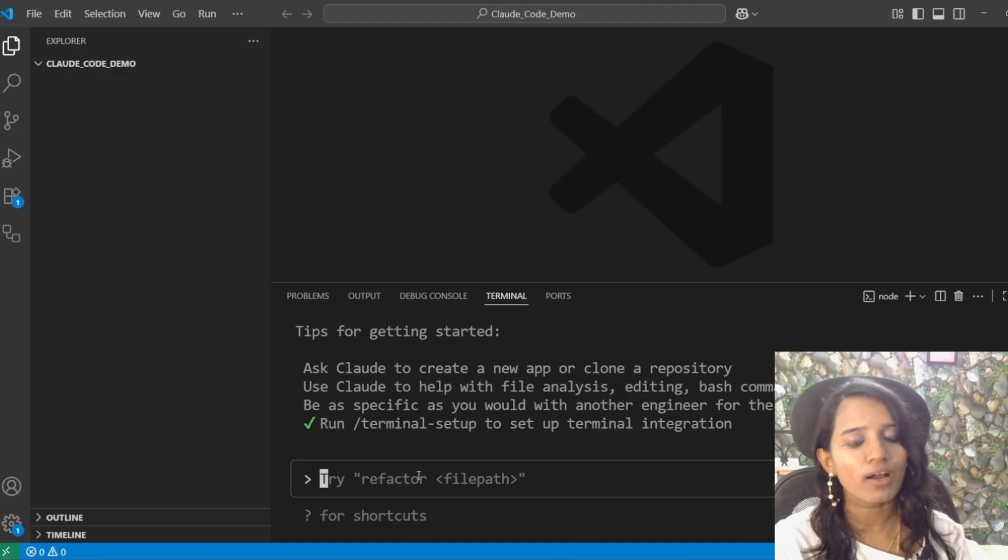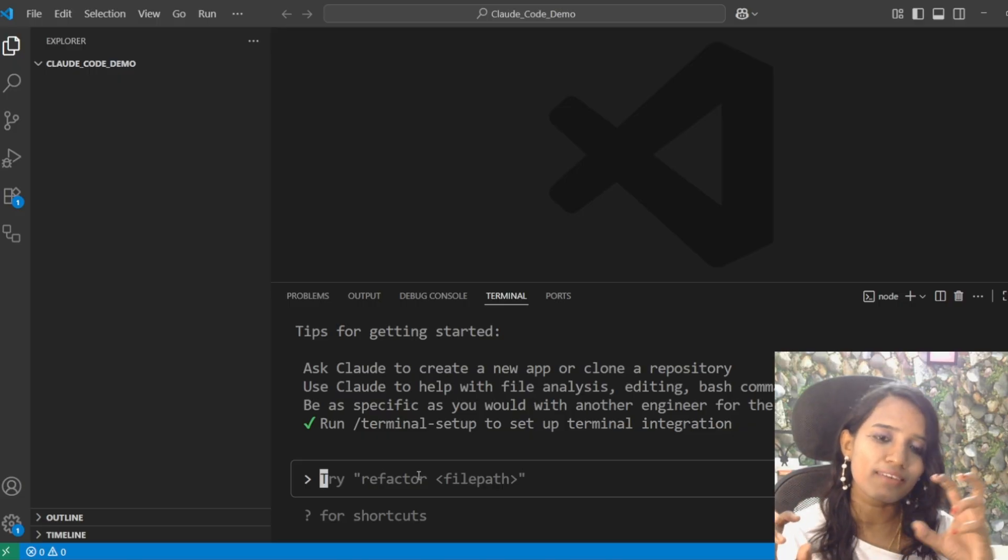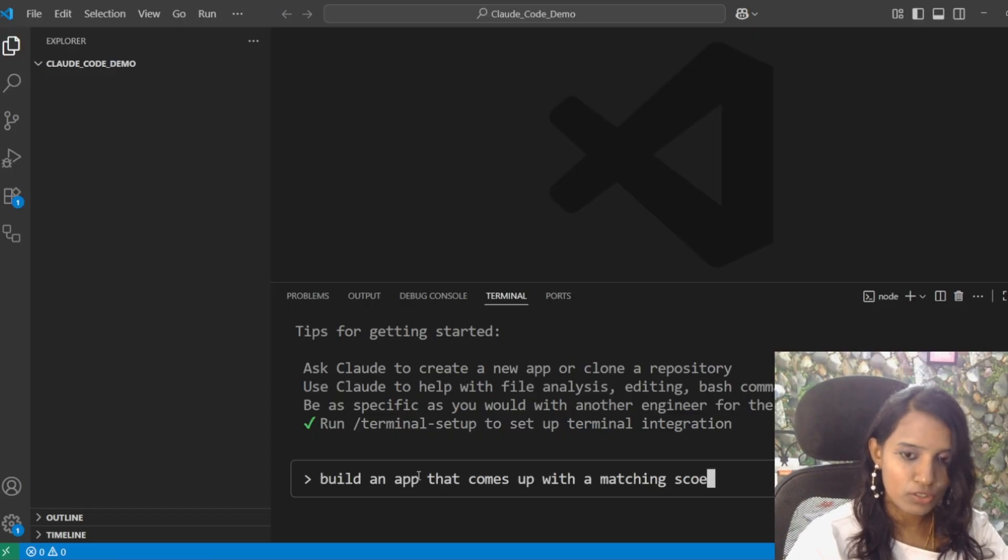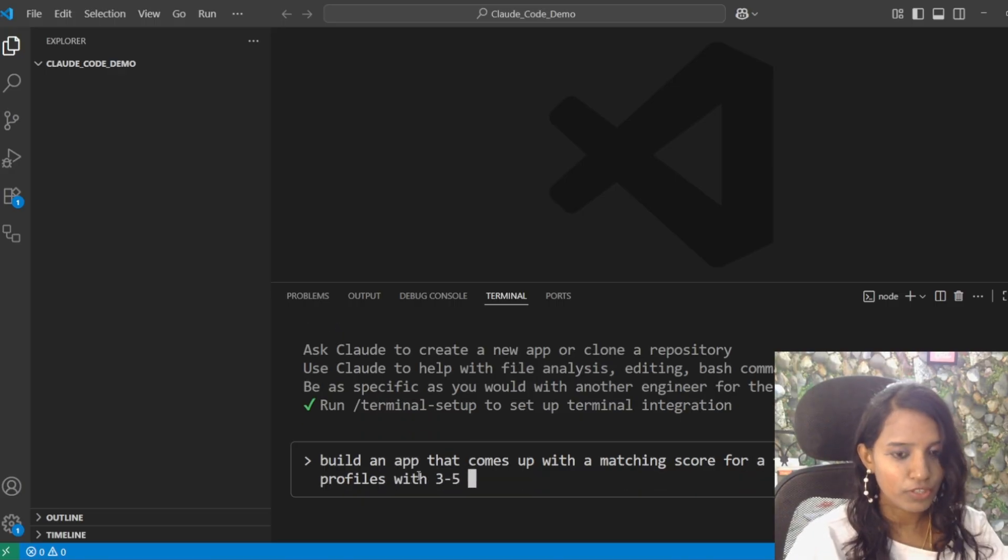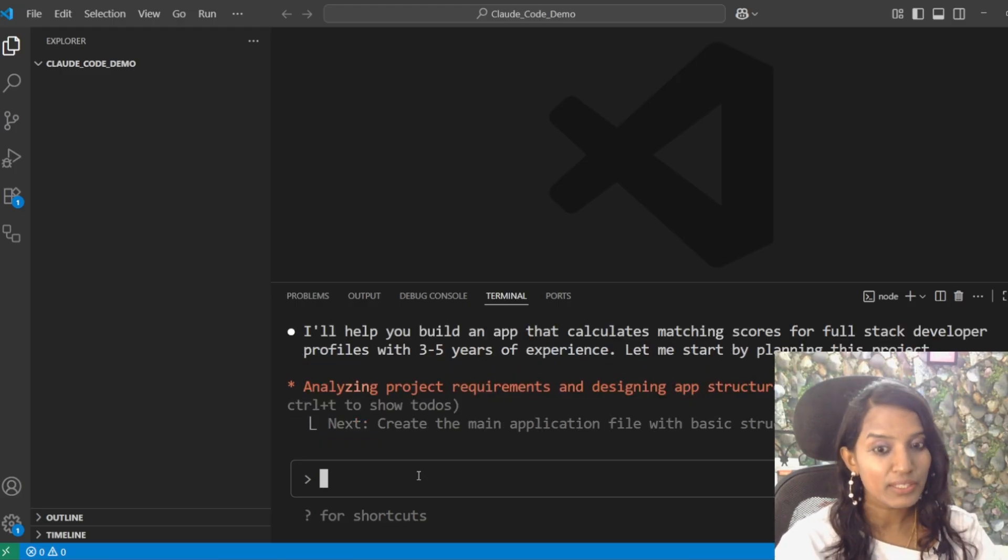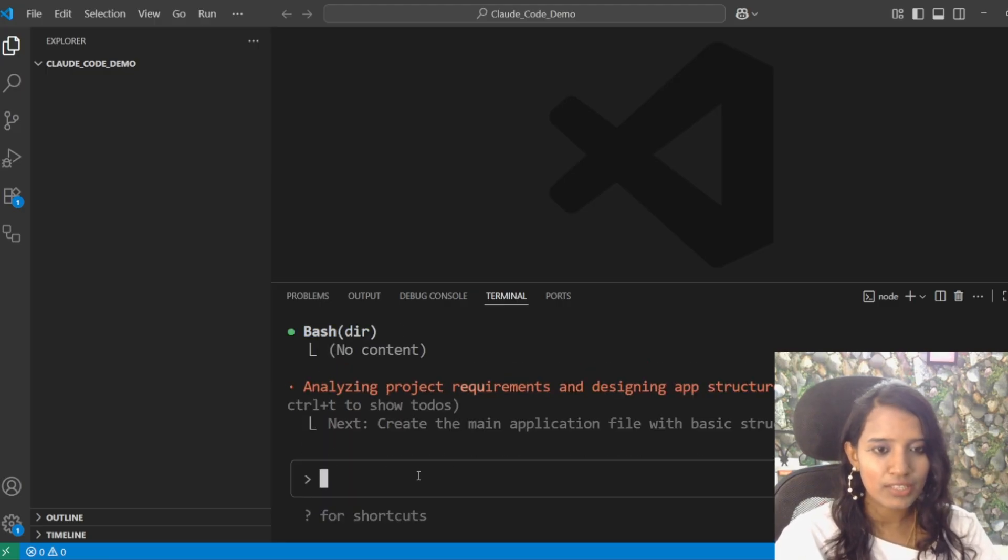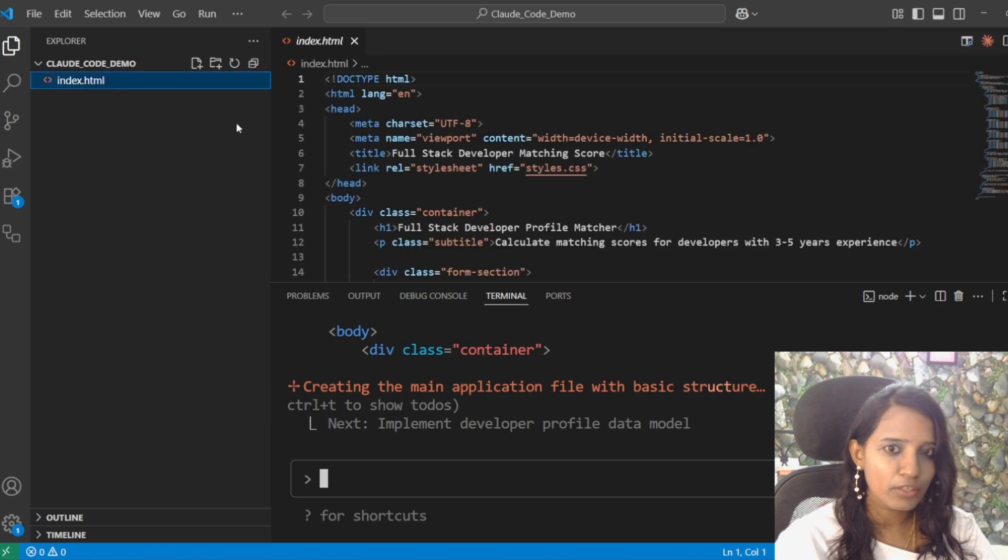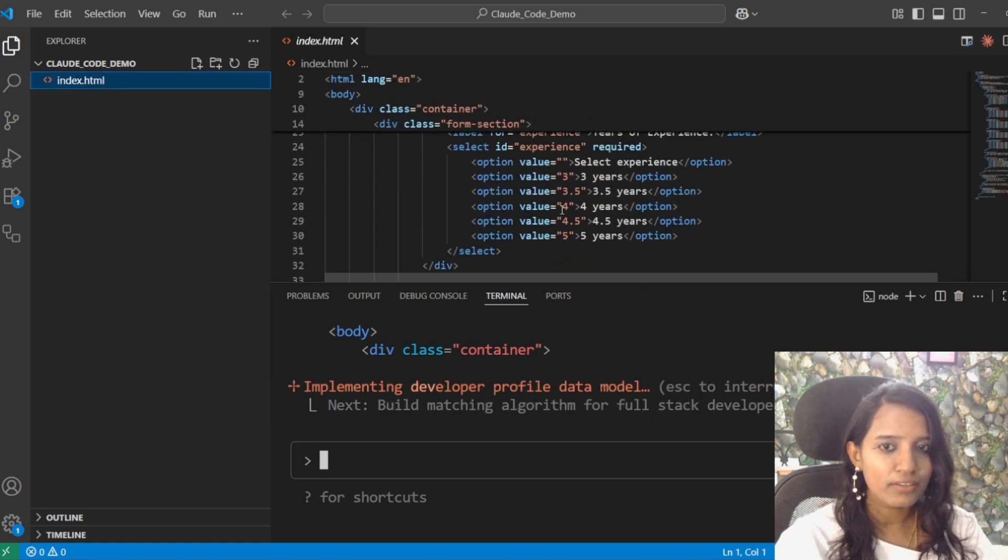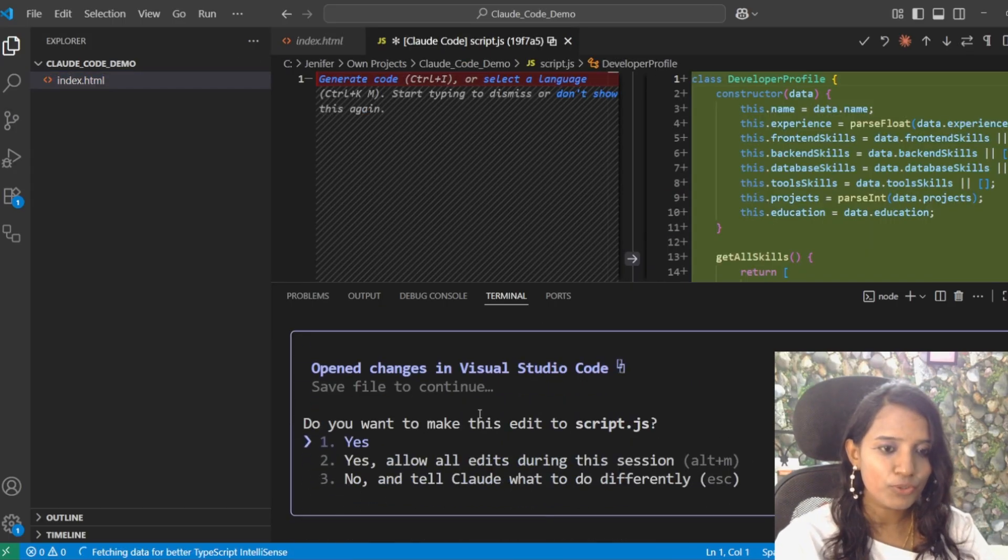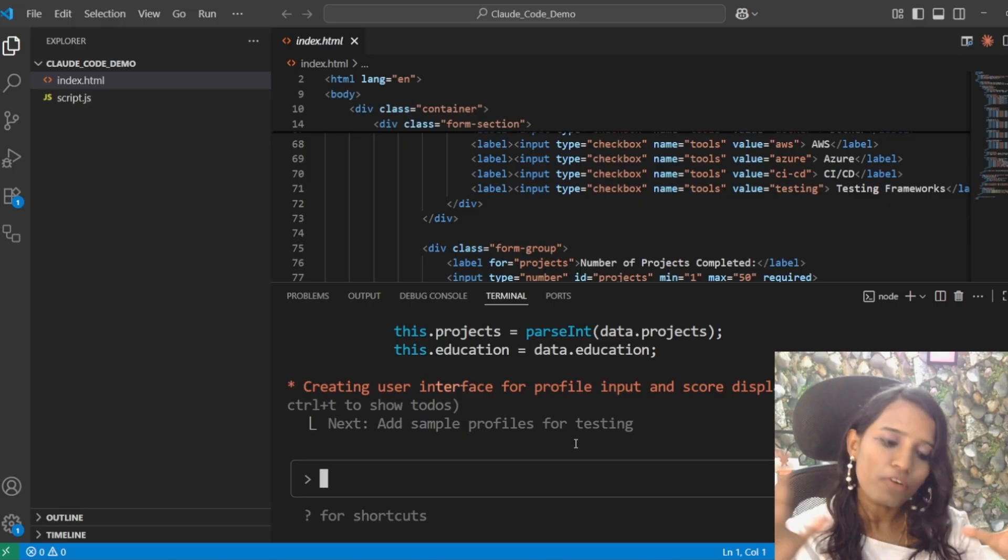So, this is a simple app that takes the resume for a full stack developer role with three to five years of experience profile. This resume will match the profile. If you check it, you will have a real-time app built. So, build an app that comes up with a matching score for a full stack developer profile with three to five years of experience. Here, every file created, it will ask you to review it. This is why integrating your IDE here is very easy. All you need to do is just say yes. If you want to proceed with the steps, I will finish all these steps. So, index.html is created. You can go side by side.